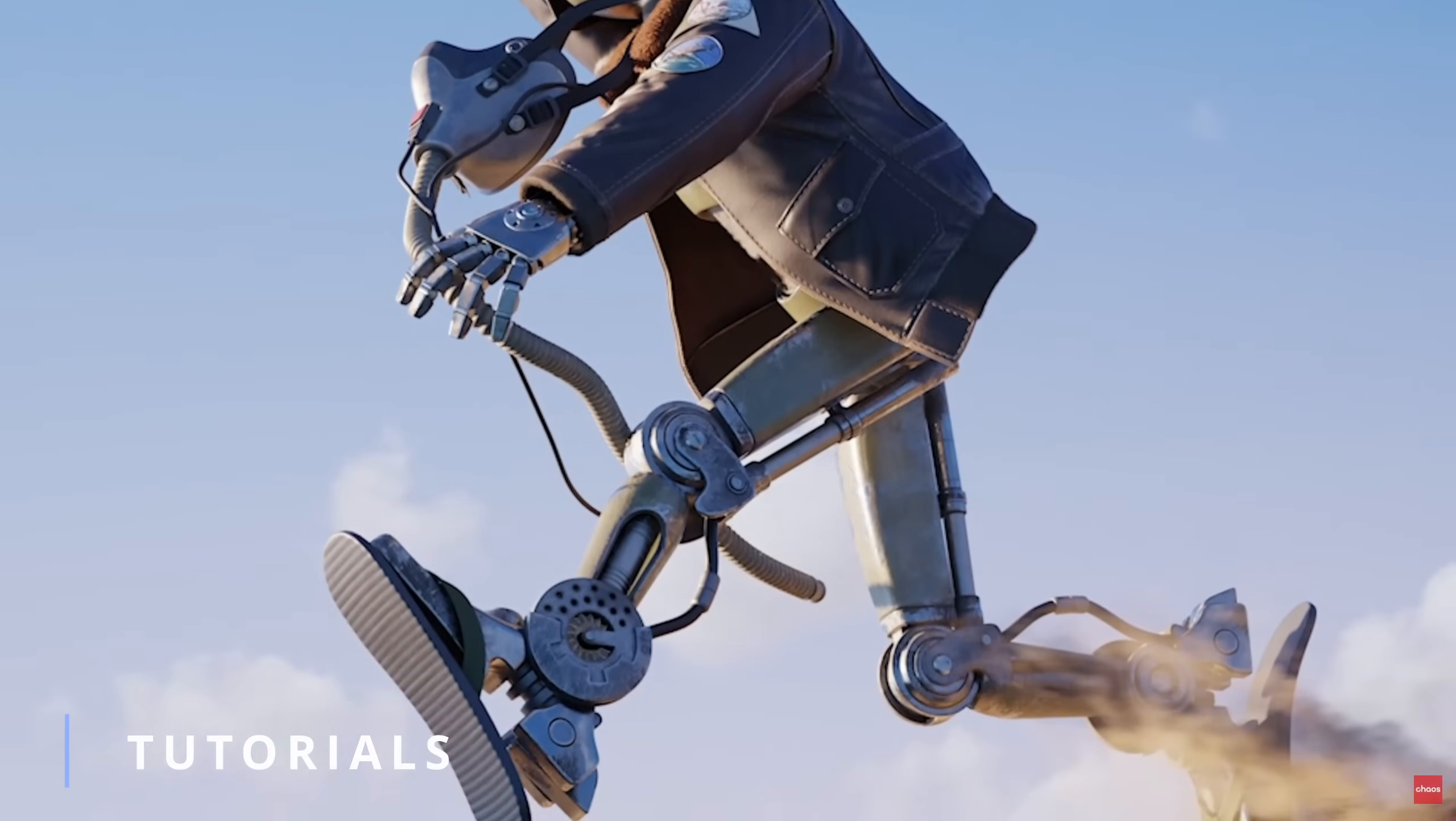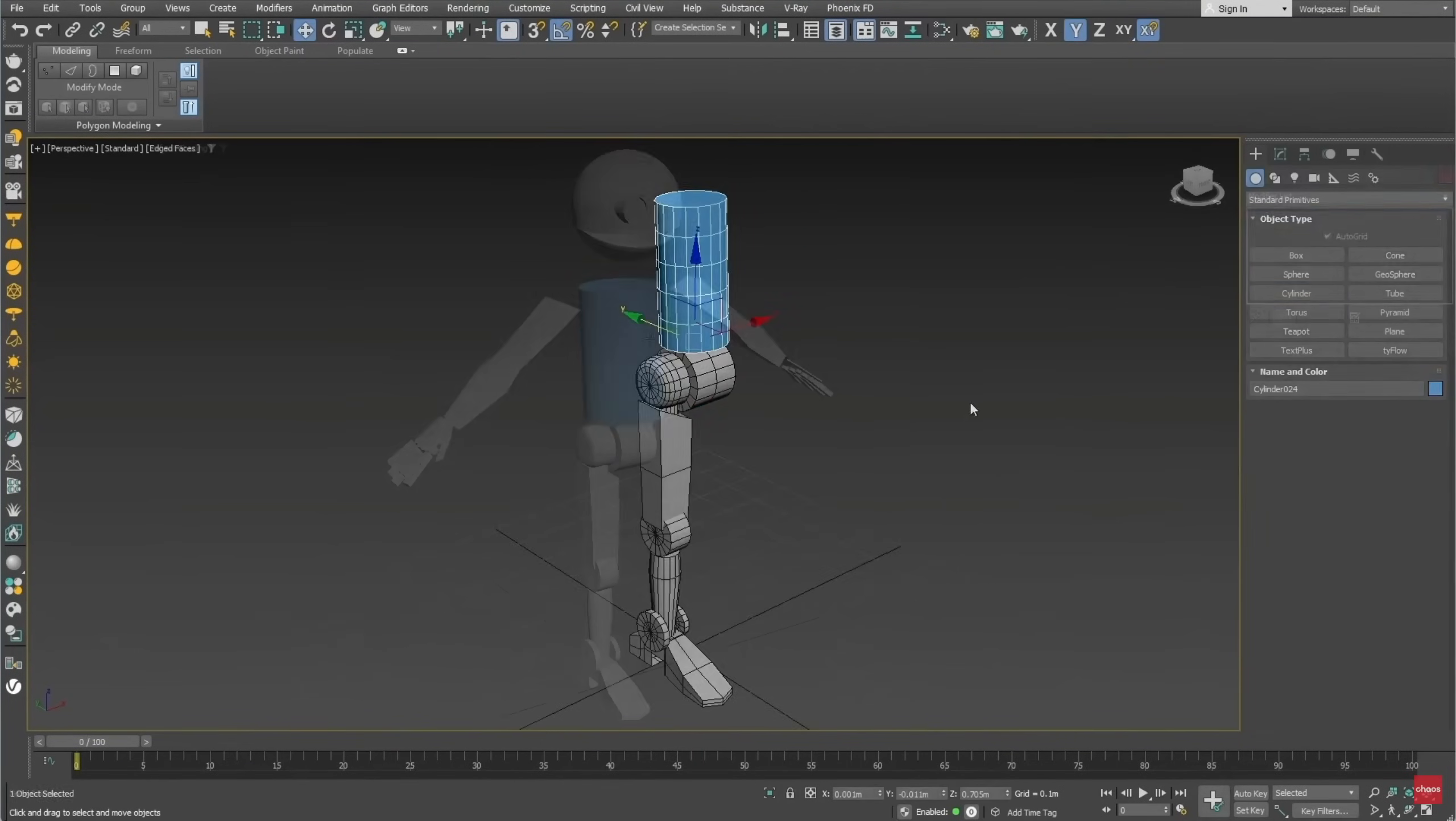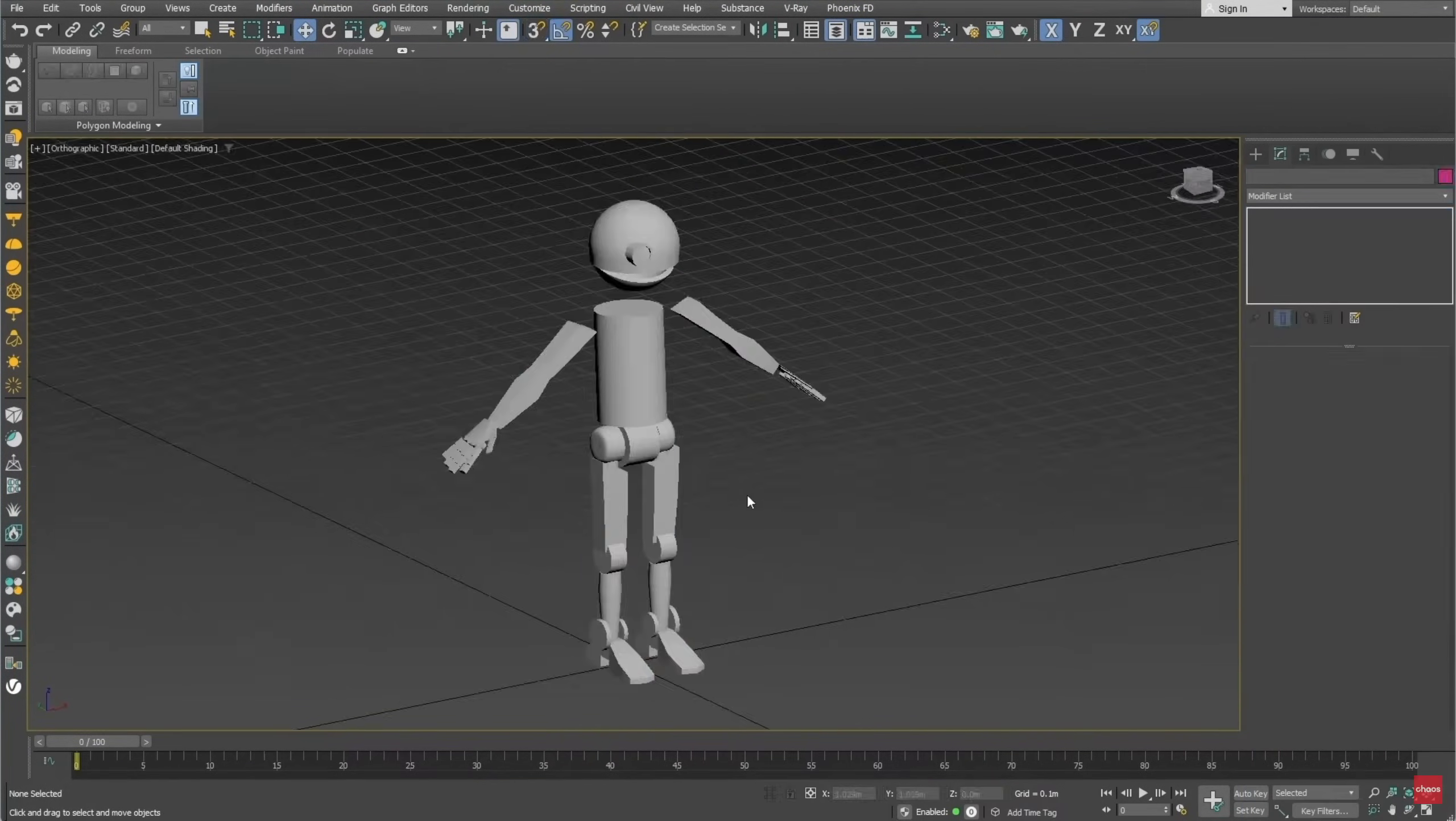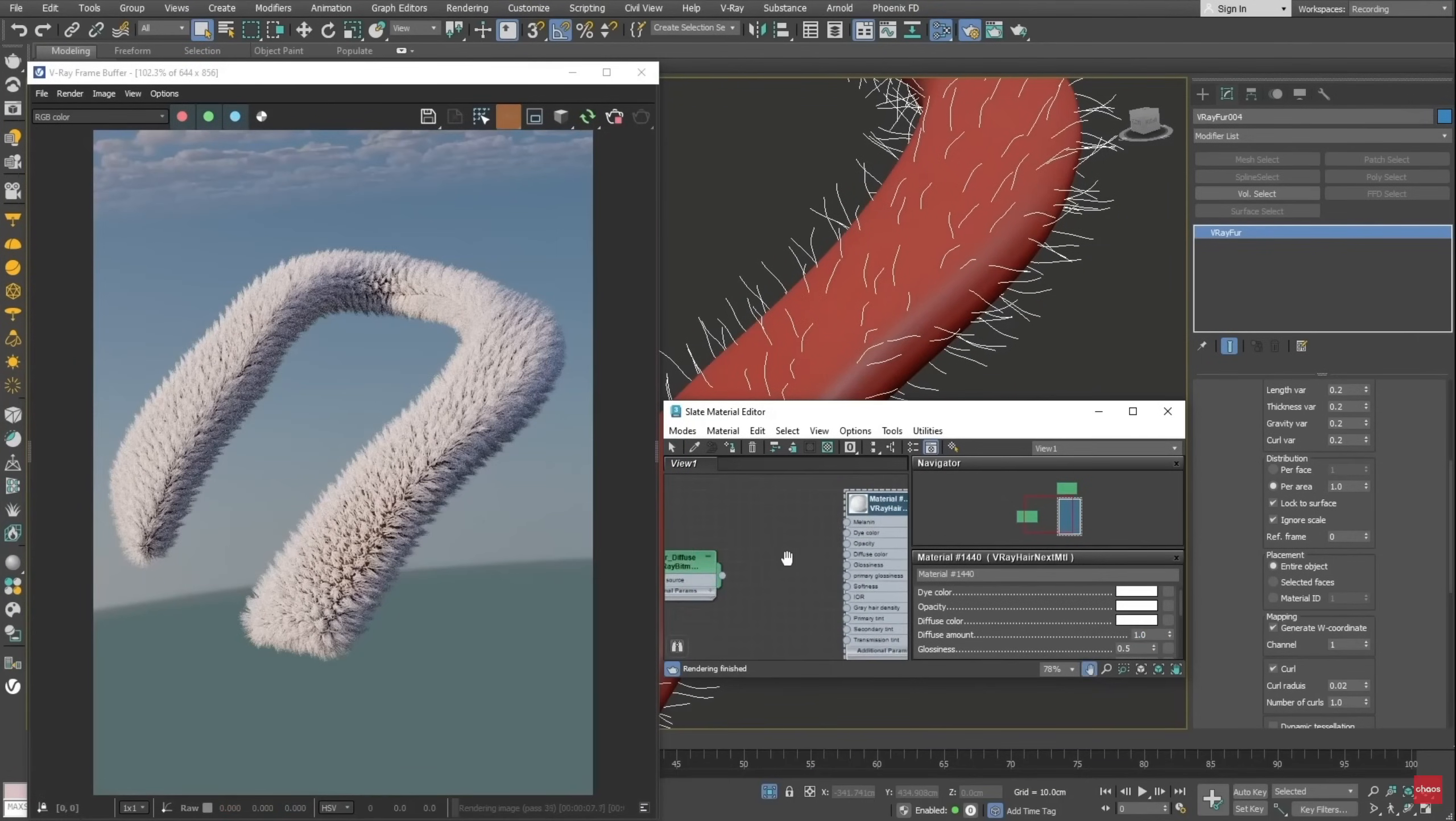We have a very complete breakdown by Chaos, creating a 3D robot character from concept to final render using V-Ray and multiple tools like V-Ray Fur and V-Ray Scatter along the way.